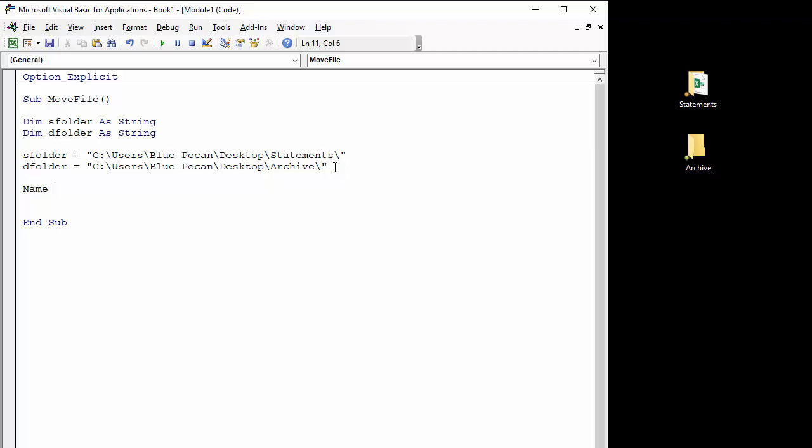So to do this we can use those variables that we've already defined. So we can say S folder, but then you need to concatenate that path with the name of your file. So we can say April 2018 dot xlsx.